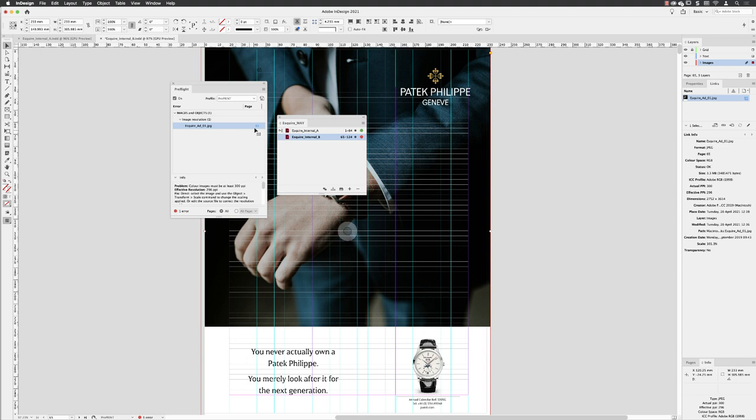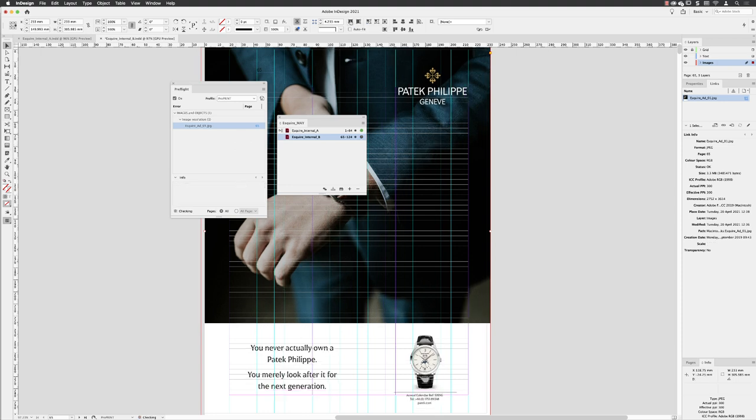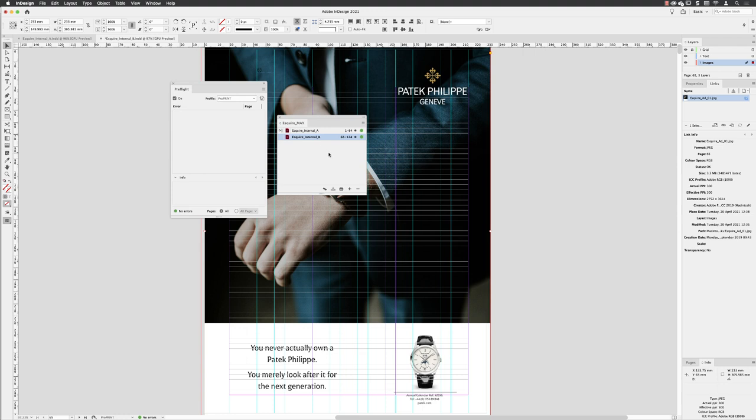If I can resolve this by, say, going up to the top of the screen and choosing Fill Frame Proportionally just to scale it down a touch, and as that has now resolved the issue, the error disappears from the preflight panel, and I get a green light telling me there are no longer any errors. For this file, or indeed anything in my book, I'm now in a position where I can go to publish.